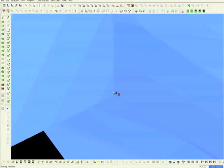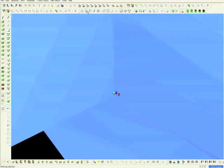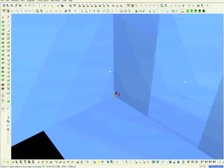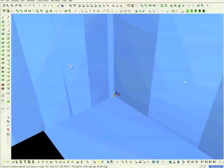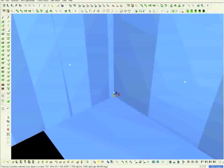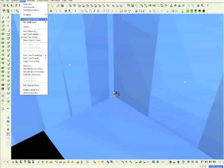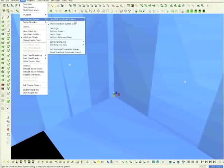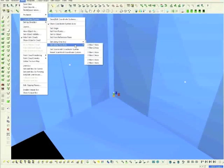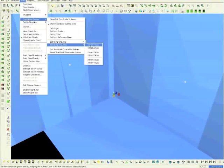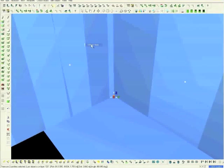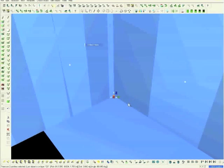We will now set the coordinate system using a two-axis point. Select the Multipick tool, and highlight both walls. Then click View Coordinate System, then set to two axes, then choose X and Y. Now the alignment of the walls is complete.